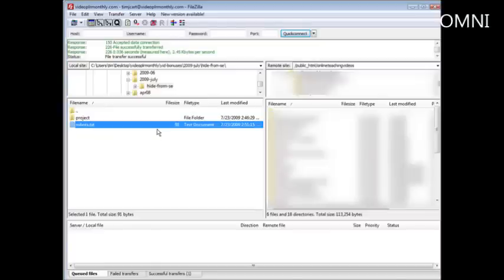Now let me just show you something that somebody can do and how we can prevent them from doing so. Let's open up our browser here and then let's go to that domain slash robots.txt. This happens to be on the domain onlineteachingvideos.com and then we will type in robots.txt.